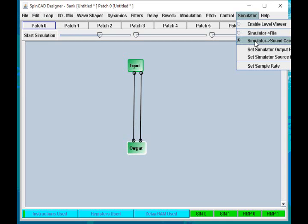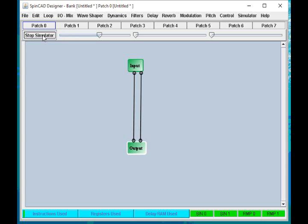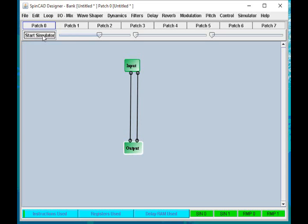But I'm going to pretend that I did it through the sound card. So to start the simulation, I just press the button that says Start Simulation. And then when I'm done listening to it, I press Stop Simulation.